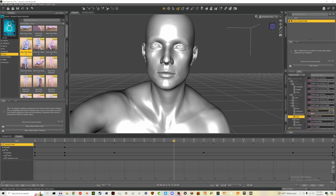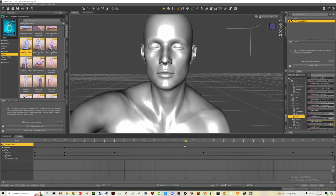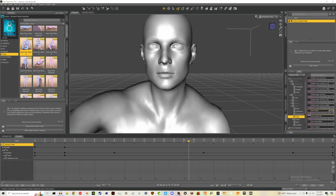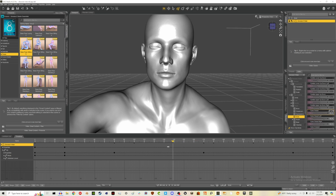At frame 140 I'll drag the eye-close slider up to maybe 80 or 90 — that will be our blink. There's no keyframe that shows up visually, but that value changes. Then at frame 155 I want the eyes back open, so I drag it open. We've just created a blinking animation.